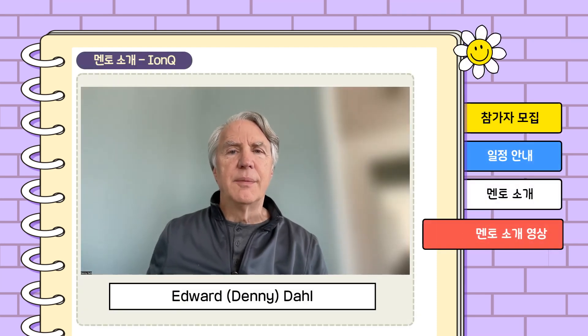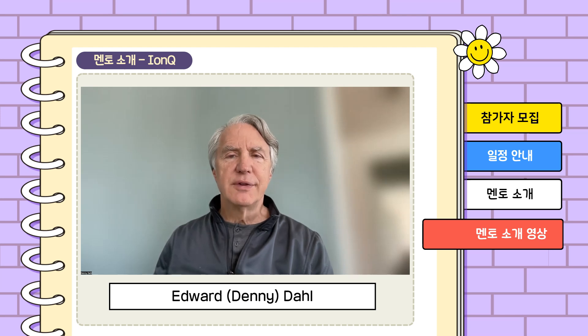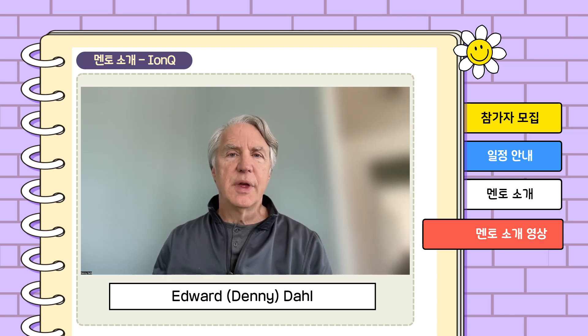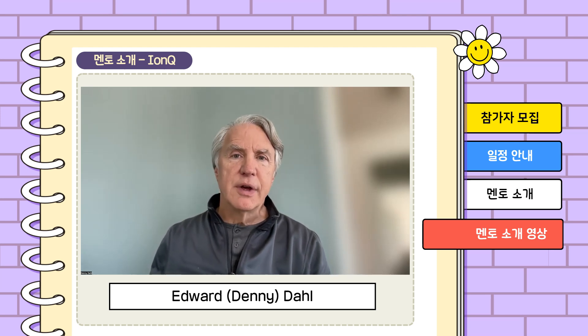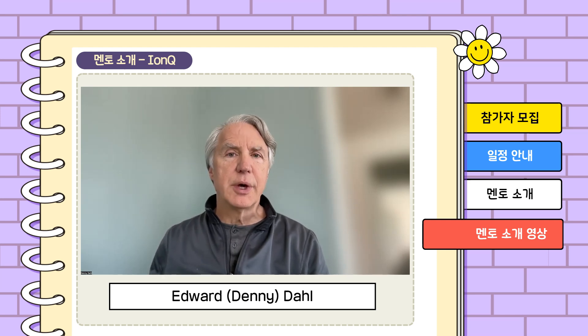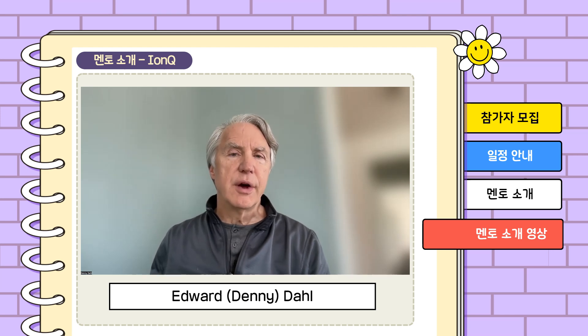Hi, I'm Denny Dahl. I'm a director in the customer success team, and I'd like to talk about a couple of topics that I'm willing to mentor a team on in the spring semester. First of all, a couple of words about my background. I'm a physicist, I was trained in high energy theory a long time ago, and I've been working in quantum computing for 13 years now.